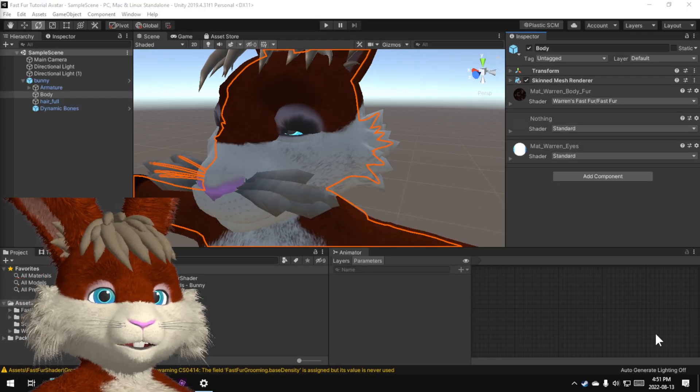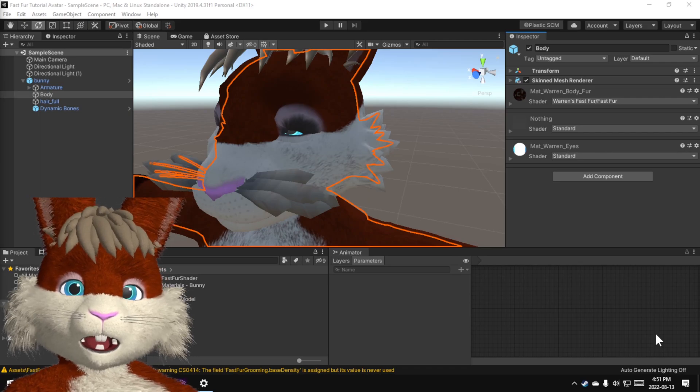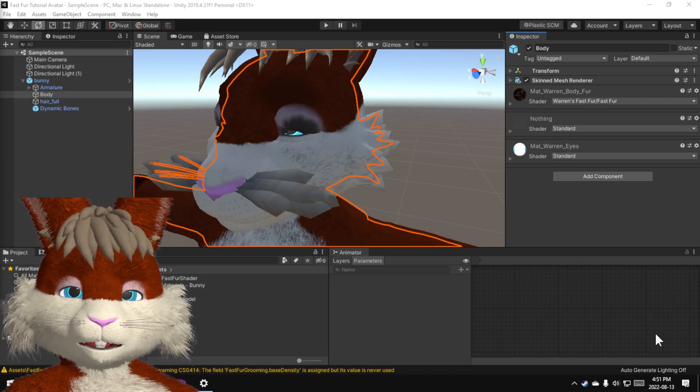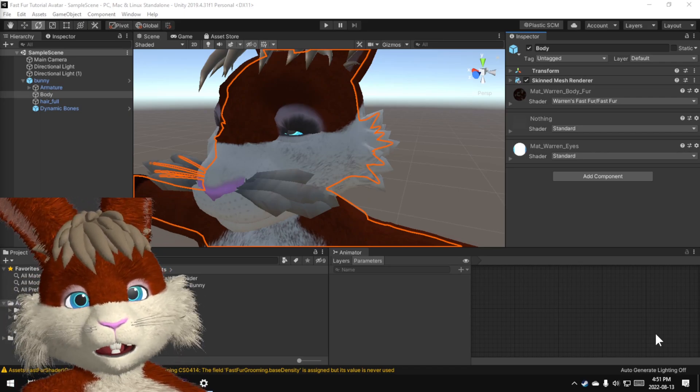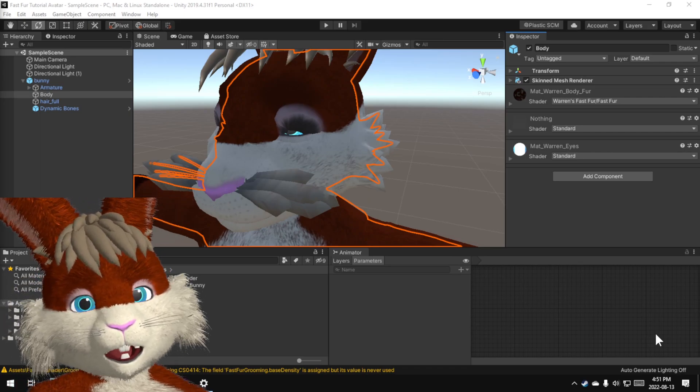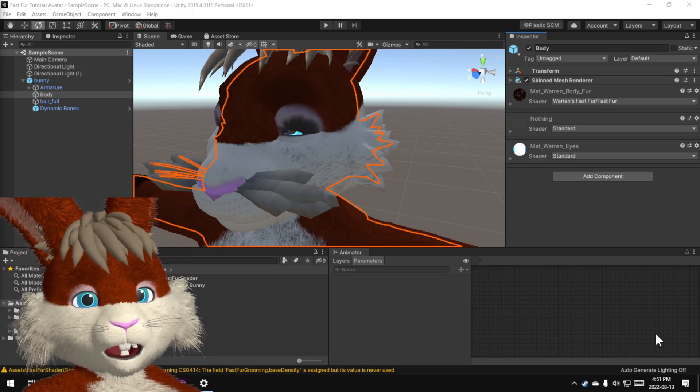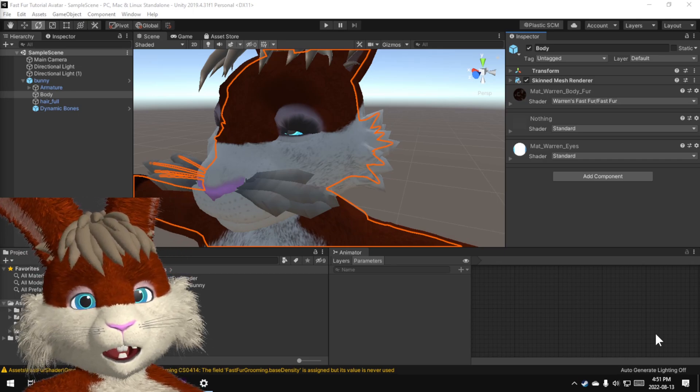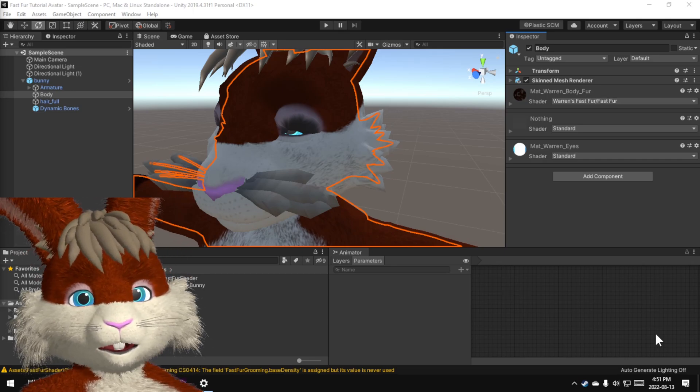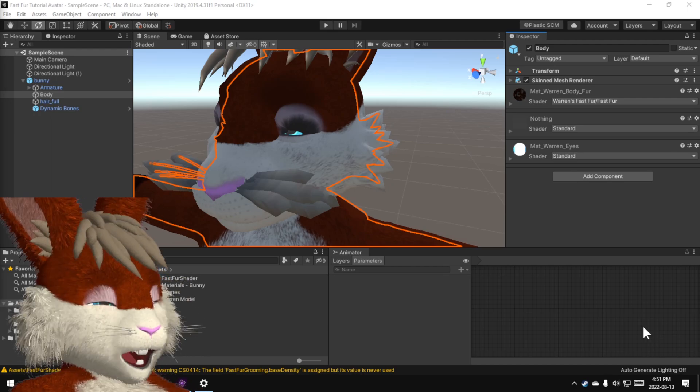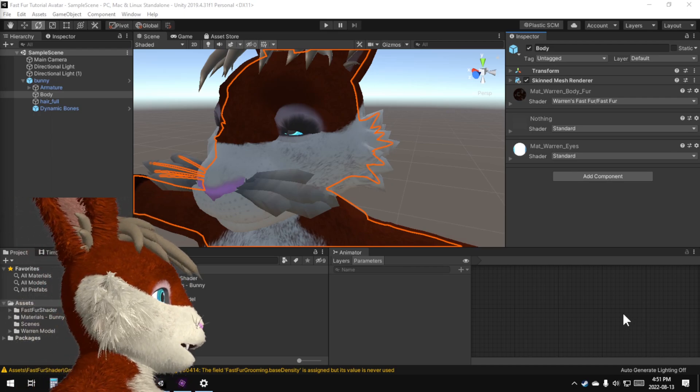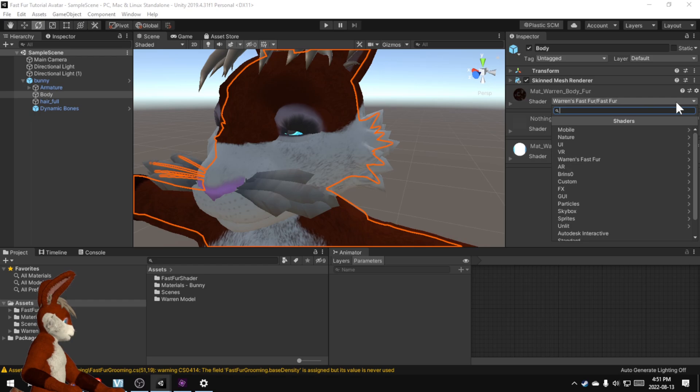The way that my shader works is it has two custom bitmaps that control the shape of the fur. Now other shaders I've used they expect you to use Photoshop or GIMP to make those yourself. I don't expect you to do that so if you go up here,